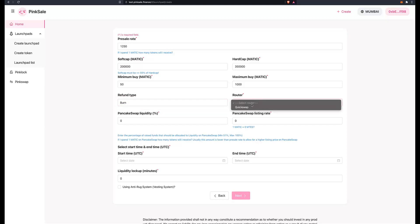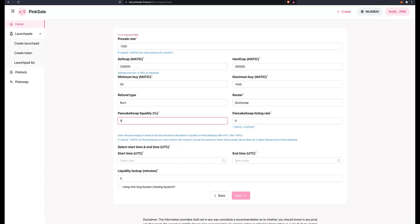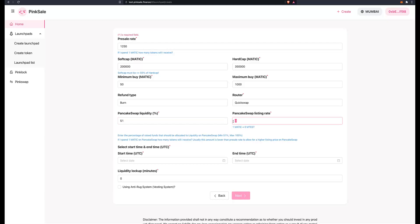The router here, it's just QuickSwap, which is the router for Matic or Polygon network. Liquidity, we got 51% that's going to the DEX. And if my rate is 1,250 tokens per one MATIC at presale, what do I want that rate to be at the time of listing on the DEX? Well, I want this number to be lower than that. Obviously, I don't want to be giving as many tokens after presale, so let's go for 850. So 1,250 and 850, yeah, I like that.